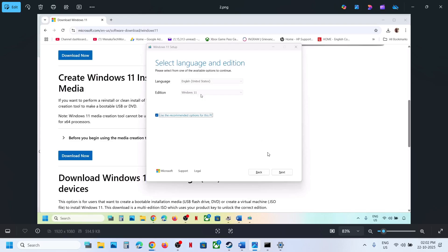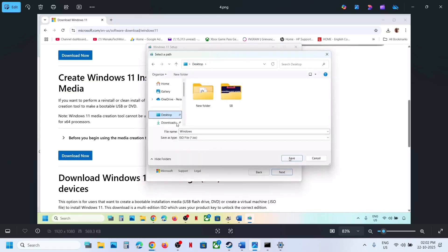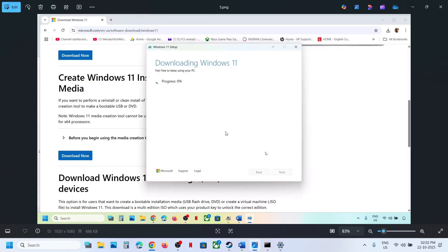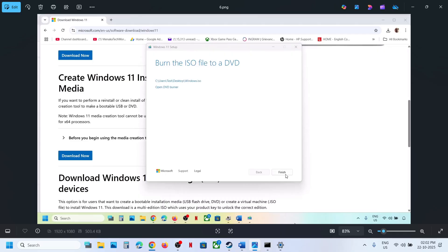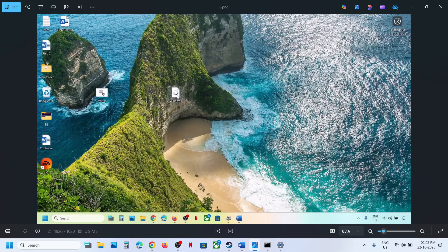By default Windows 11 will be selected — click Next. Select ISO file and click Next. You can save it to the desktop — click Save. Let the download complete; this process will take some time. Once done, click Finish and let it close automatically. Then go to the desktop and double-click on the Windows ISO file.